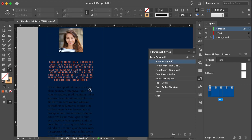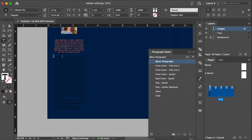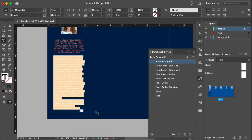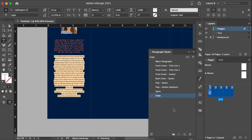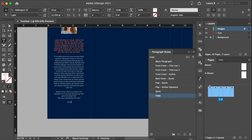For the rest of the text, I will use the copy style. And then I will add a name, the name of the author, and here I will use flap signature style.